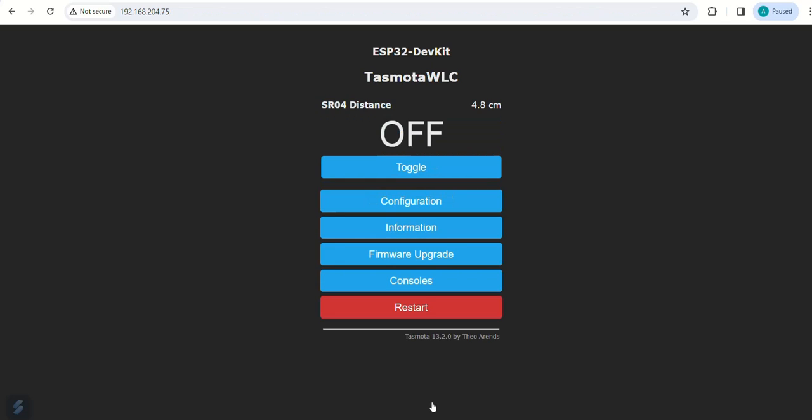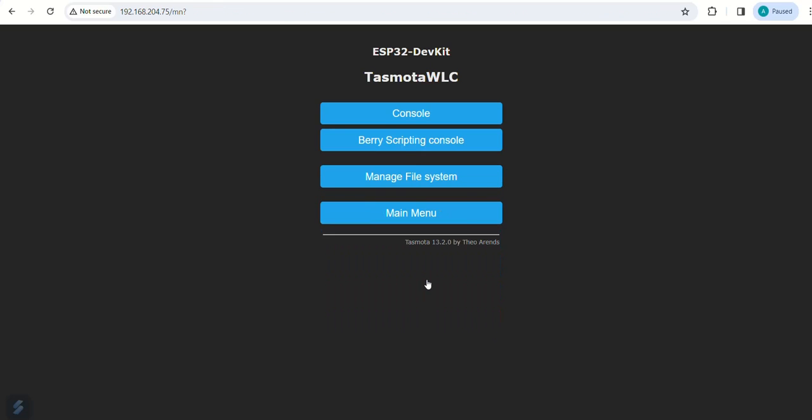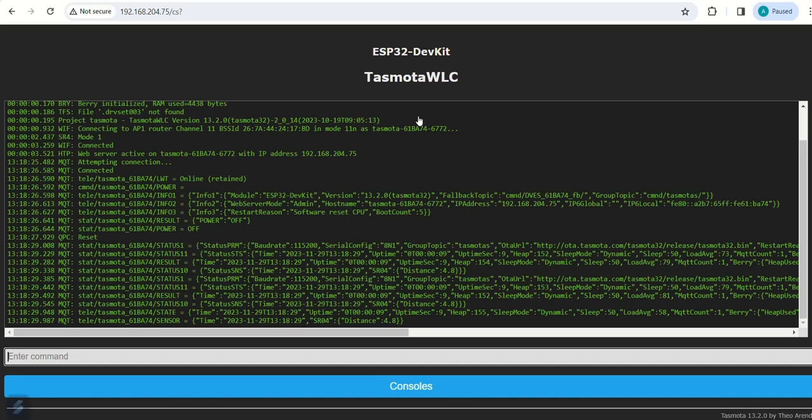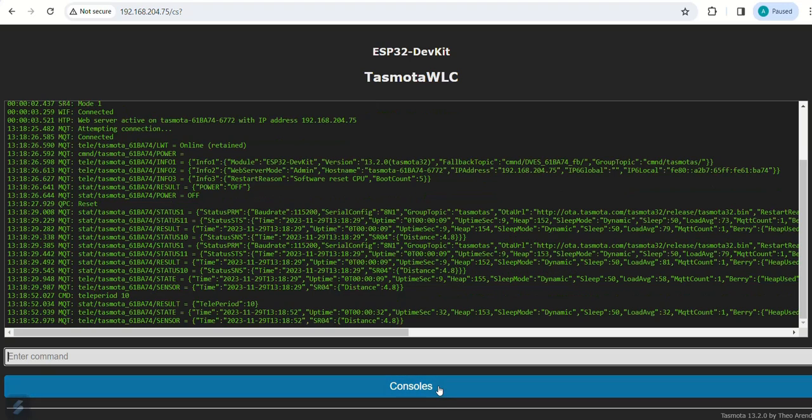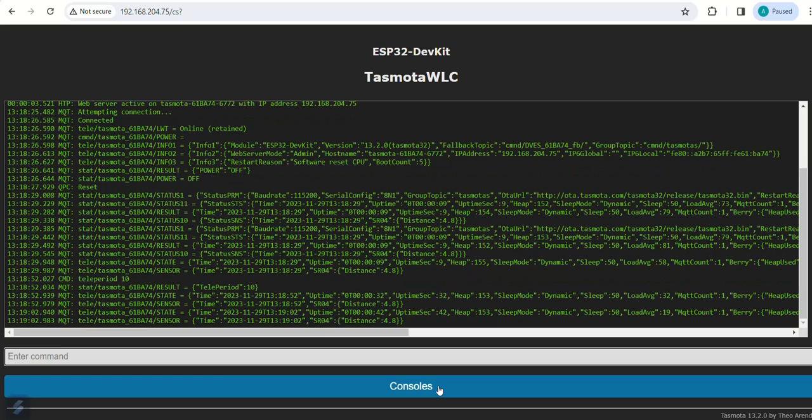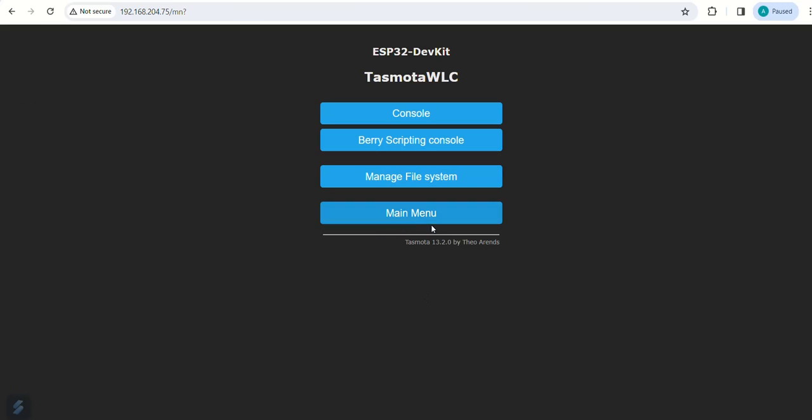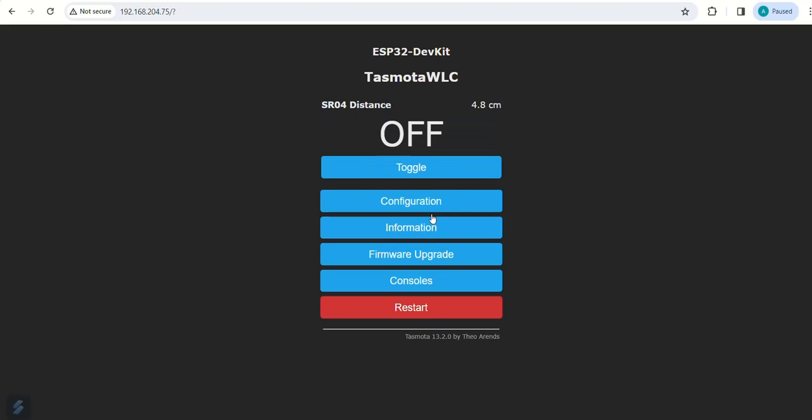Click now on console to visit console page. Now the device is connected to the broker and data is sent over the topic as shown. Set teleperiod as 10. Come out of console page and go to main menu. Now the distance sensor value is available here.